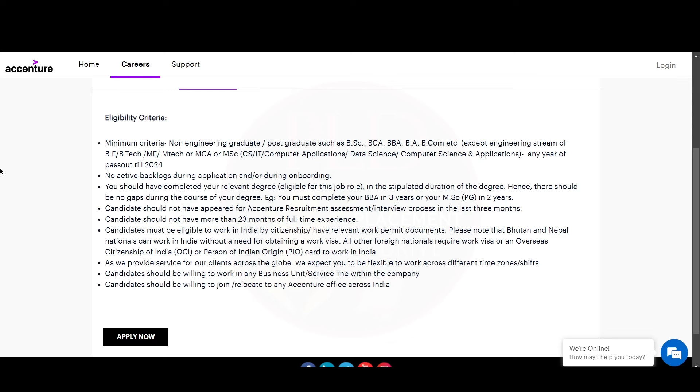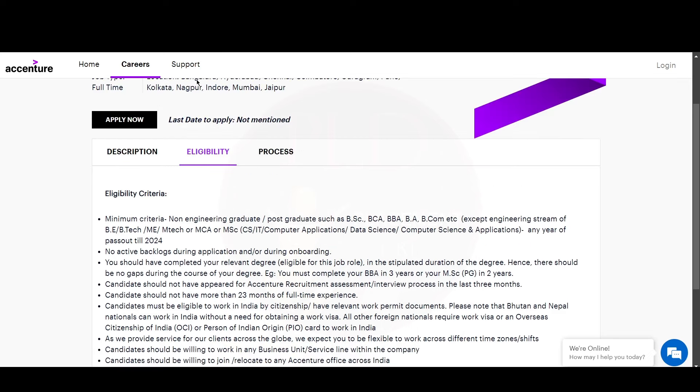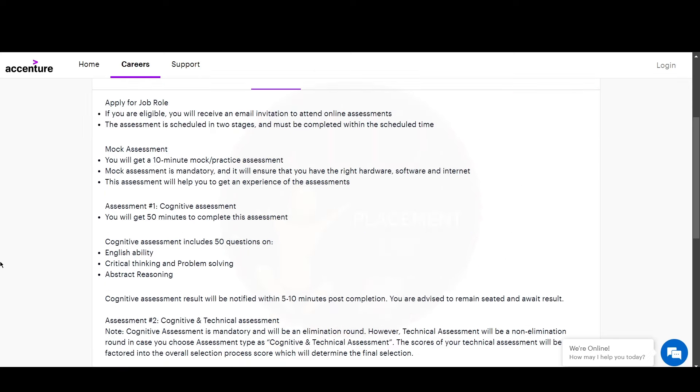Now let's see the selection process. You apply for the job. If you are eligible, you will receive an email invitation to attend the online assessment. The assessment is scheduled in two stages and must be completed in the scheduled time.